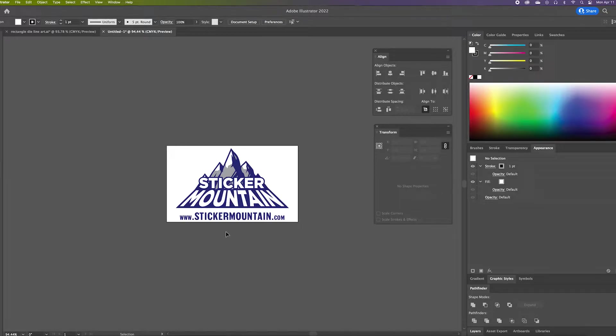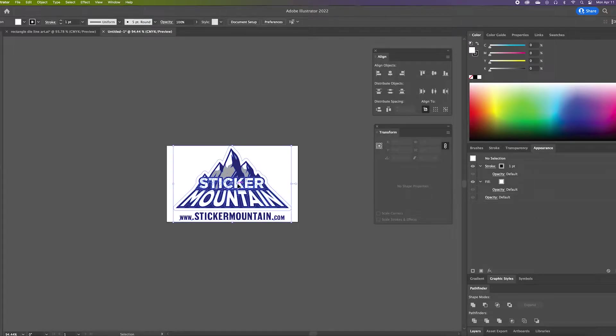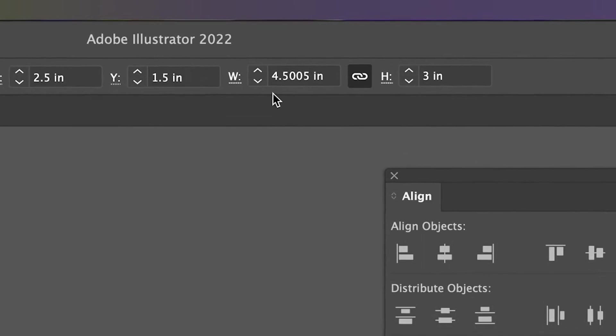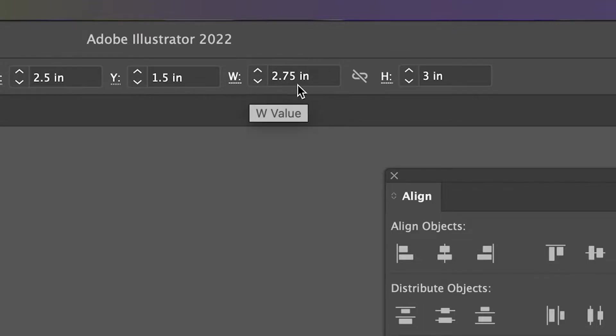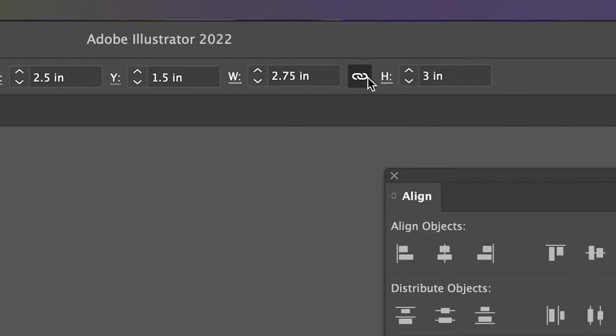Next, we are going to resize our artwork to fit inside of the 3 by 2 inch rectangle. We're going to size it down by 0.25 inches smaller than the sticker. To do this, click on your artwork, then go up to the dimensions at the top of the screen and type 2.75 inches next to the W or the width. Make sure that your dimensions are locked so that you don't accidentally warp your artwork.